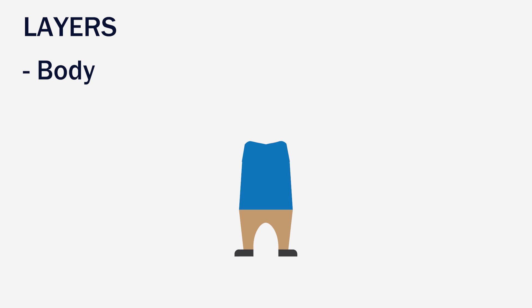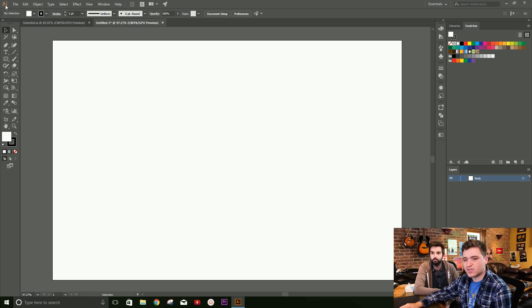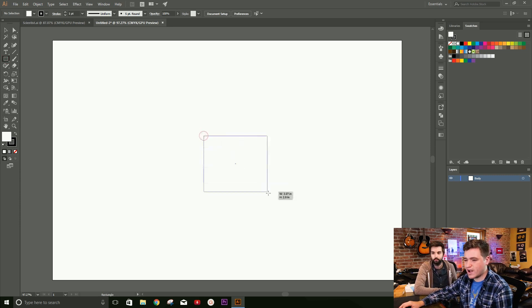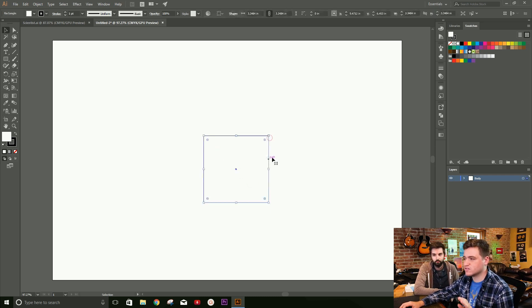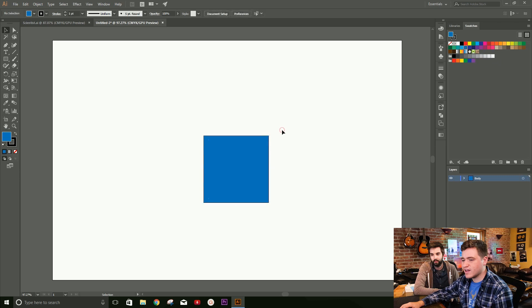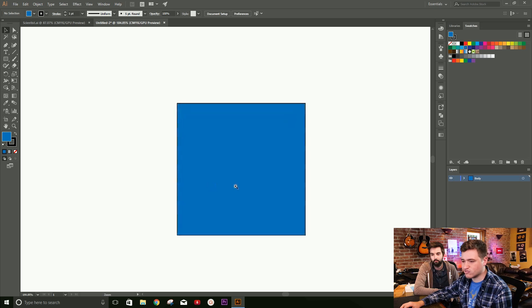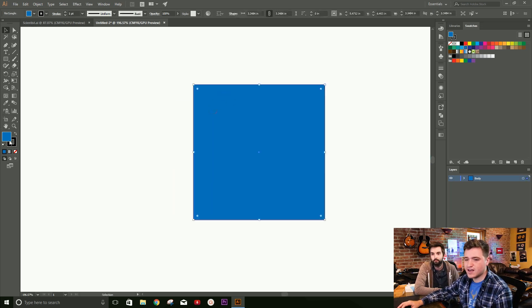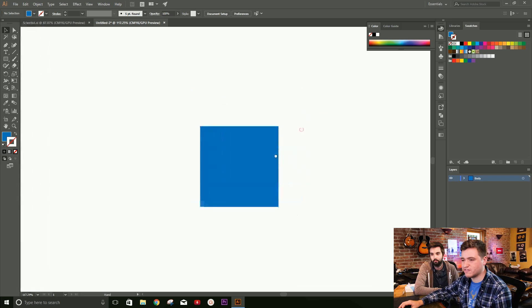We're going to start with just the body — the torso and the legs — and then create arms and a head. For the body, we'll select our rectangle tool and drag it out to create a shape. This is going to be a very basic little graphic. We're going to fill it in with blue. Let's zoom in by clicking Control and Space Bar and dragging to the right, then select the rectangle and create no outlines so it's a flat solid fill.